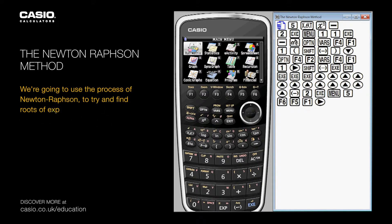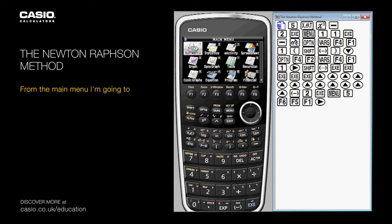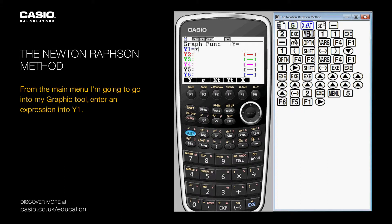We're going to use the process of Newton-Raphson to try and find routes of expressions. From the main menu, I'm going to go into my graphing tool and enter an expression into y1.